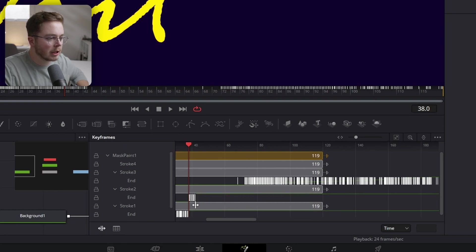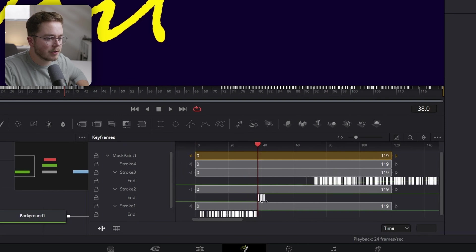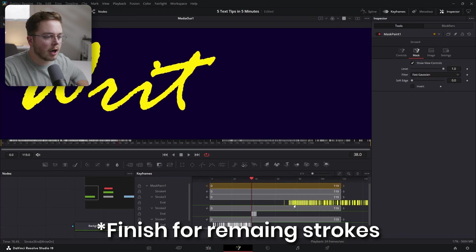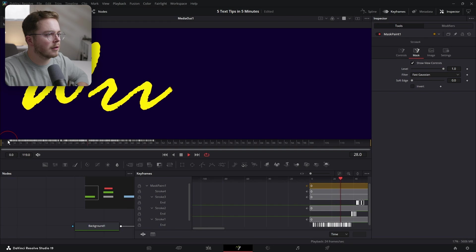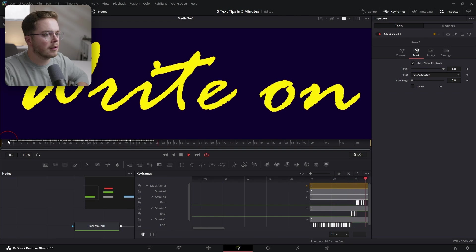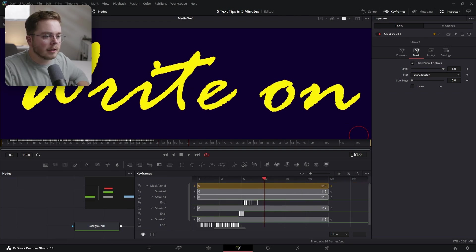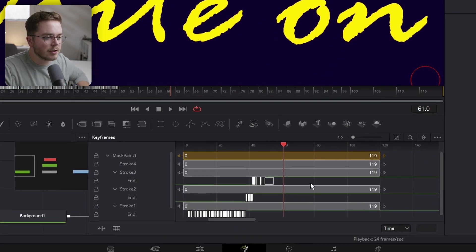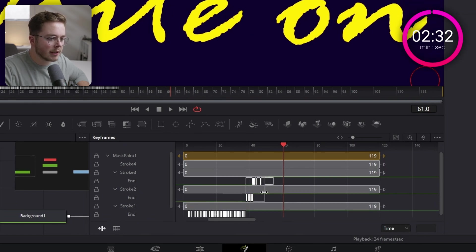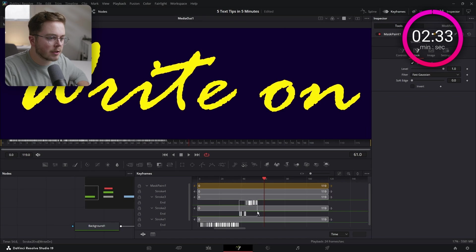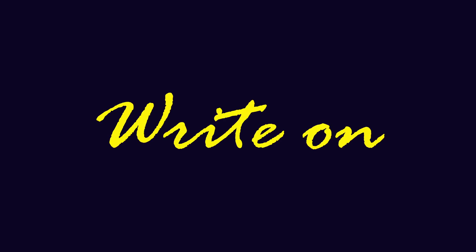This should be a lot shorter than Stroke One because it's just one letter. Let's play it back. The E and the 'On' are a little bit fast, so uncheck Time Stretch. Select both of these, hit Time Stretch, and drag it out just a little bit to increase the length. Now we have a perfect write-on text.